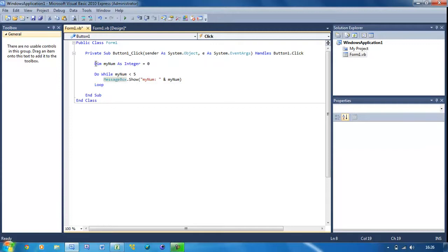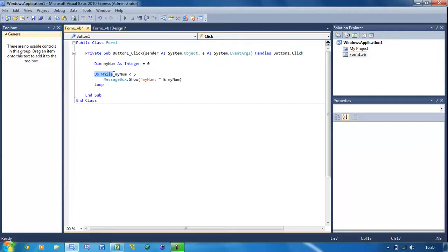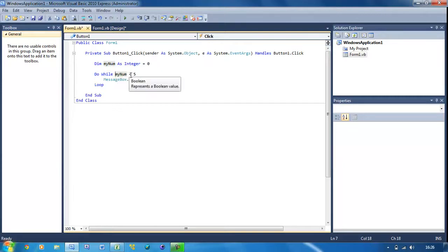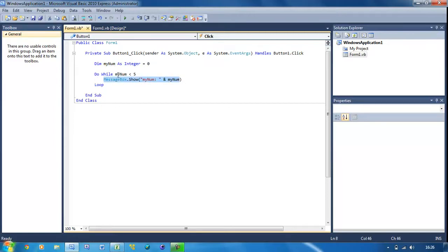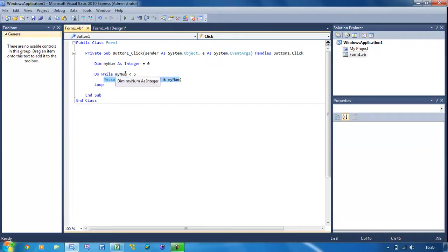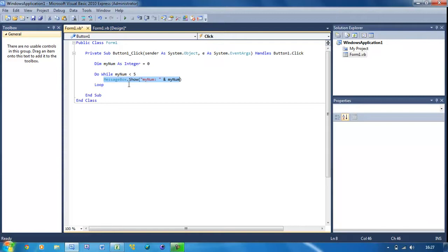What this is basically going to do is declare the variable as an integer, and it's going to be equal to one, and then do while. So that's just stating that we're using a do while loop, and then myNum is less than five. So do this code when myNum is less than five. This can be any kind of condition that you want. And then here we're going to put a message box, and then loop is just saying once you finish that, go back to do while.